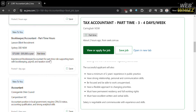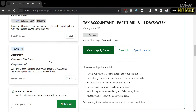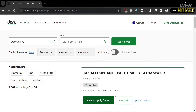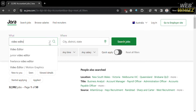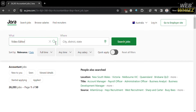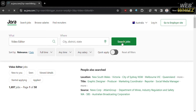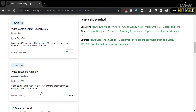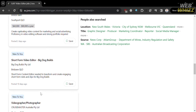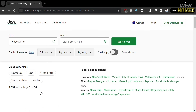Jora aggregates job listings from various sources on the internet, so the types of jobs you can find are diverse and cover a wide range of industries and professions. Let's reset all these filters and enter a different job position — I'm going to enter 'video editor' and click the search jobs button. When using Jora or any job search platform, you can typically refine your search by specifying your desired location, job type, industry, and other relevant criteria to find more suitable opportunities.